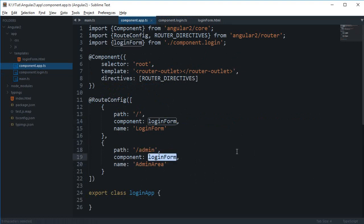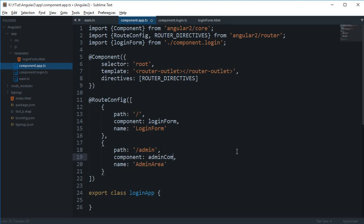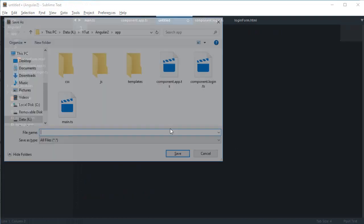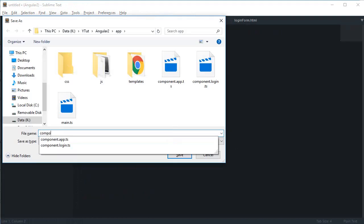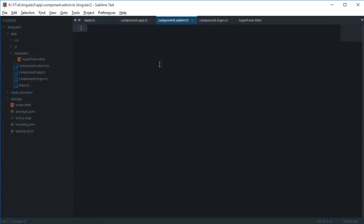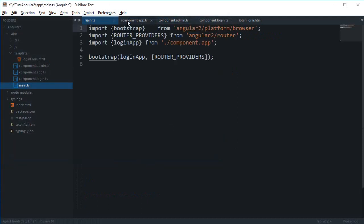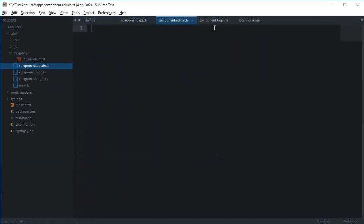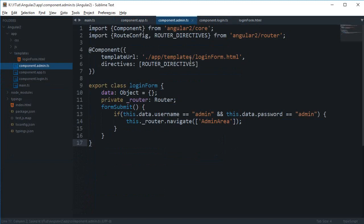Then the component for this would be pretty much different one. So let's just say this is my admin component. Let's just define another file then, new file, component.admin.ts, and actually let's just copy the login one.